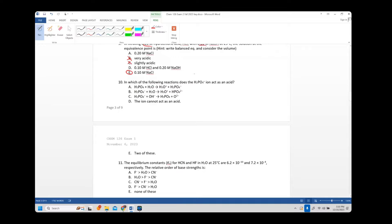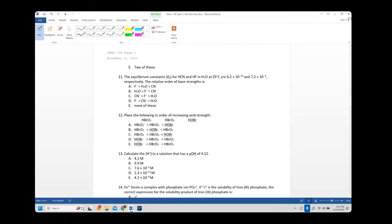Number ten: in which reaction does H2PO4- act as an acid? Acids lose hydrogen. So we look for the reaction where H2PO4- donates a proton. That's answer B, where it goes from H2PO4- to HPO4 2- as a product — that loss of hydrogen is acting as an acid.